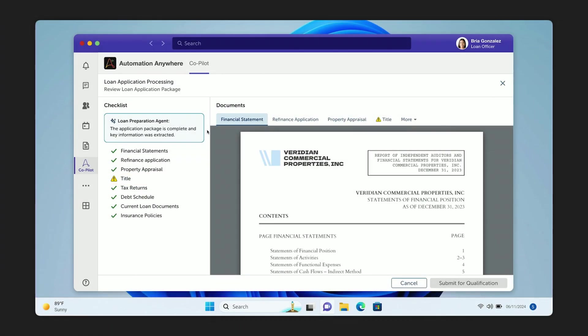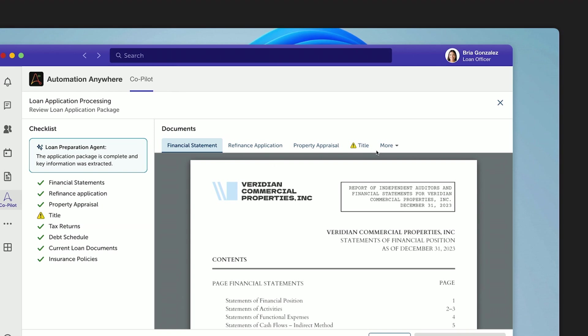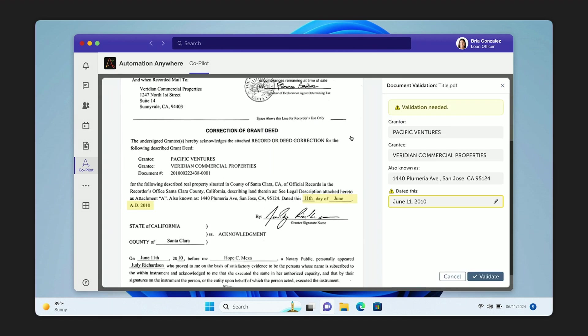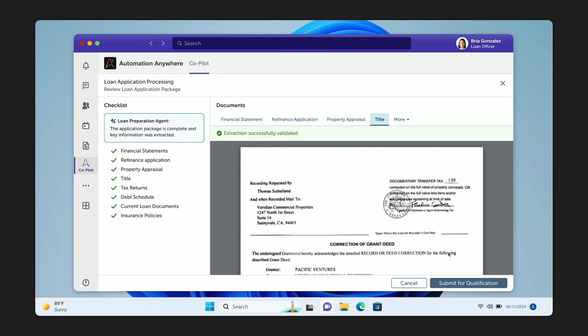Still inside of Automation Copilot, Bria is able to click over to the title tab to validate that the document extraction was accurate. This is a pretty clear example of why it's so critical to have a human in the loop to ensure the accuracy of your agents. Sobria goes into document validation. Generative AI has already isolated the content from the unstructured document so that she can quickly read it and compare it to the extraction. She sees that the dates match and she validates the document. Now everything is verified and this application package is officially ready for the underwriter to review. So she goes ahead and submits it.